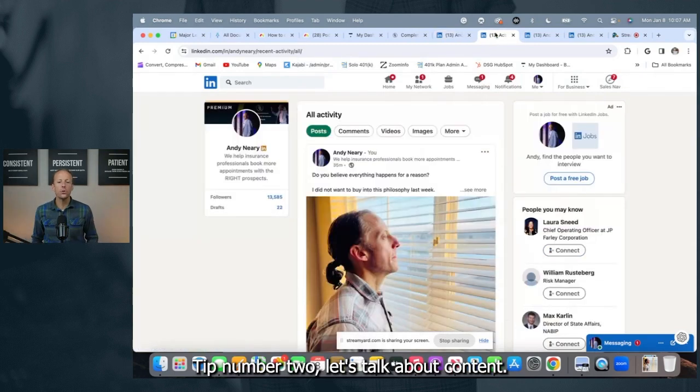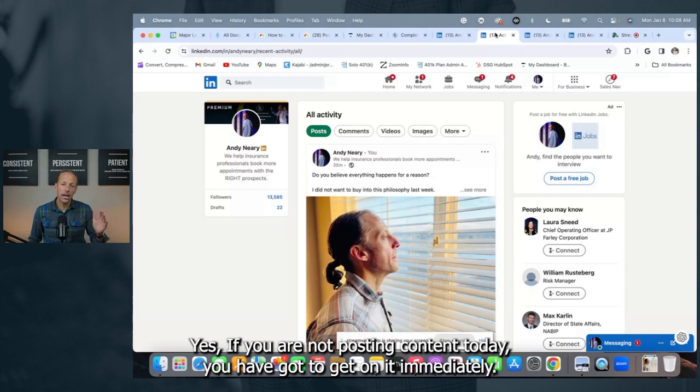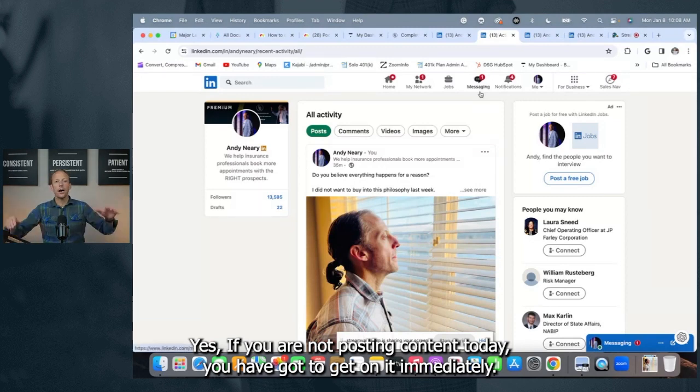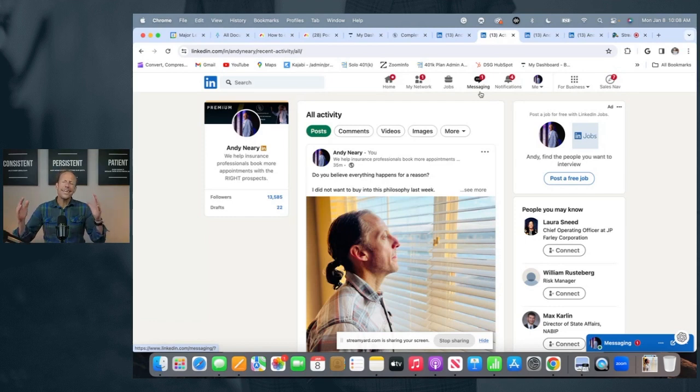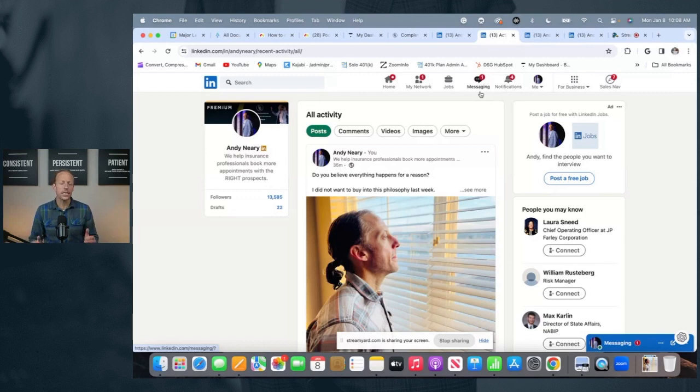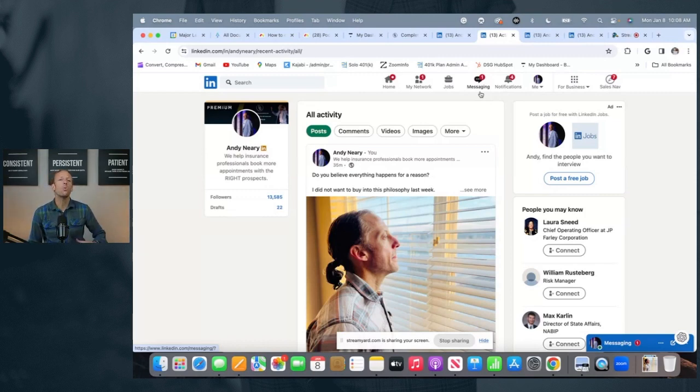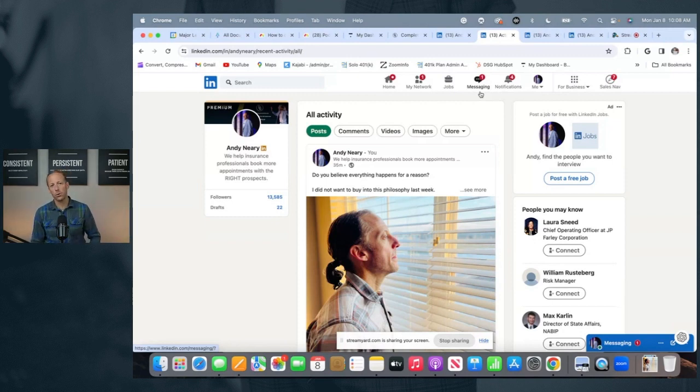Tip number two, let's talk about content. Yes, if you are not posting content today, you have got to get on it immediately. Now, I used to tell people at least start once a week with content, post content once per week minimum. Today, I don't believe it's enough. In fact, you need to work hard to try to find a way to post content multiple times per week. Why? When done right, it builds likability and credibility.